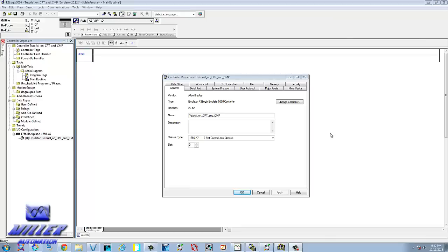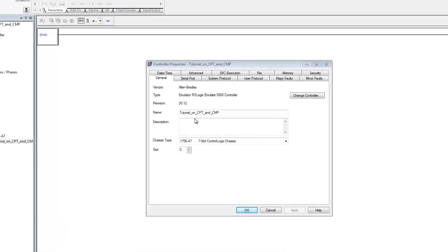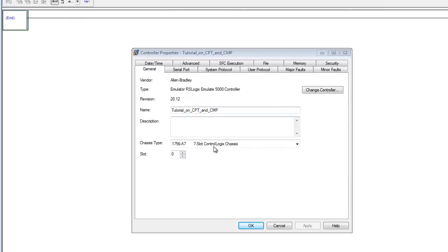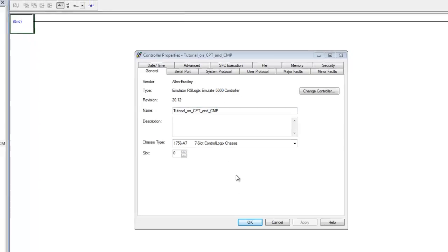Hello and welcome back to another tutorial with RSLogix 5000. Today we're going to be exploring the compute and compare instructions. I've created a new project using the emulator, using version 20, named it 'Tutorial on Compute and Compare.' If you don't know how to set up and start the emulator, go back and watch one of our other tutorials to help get you started.